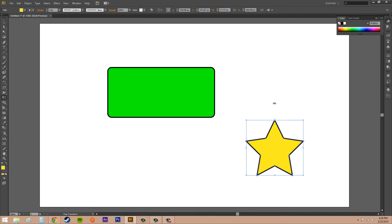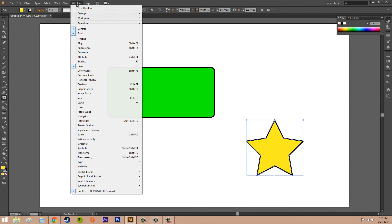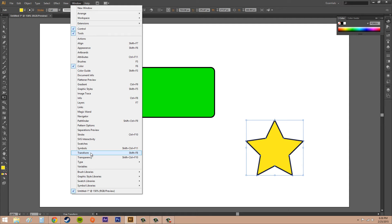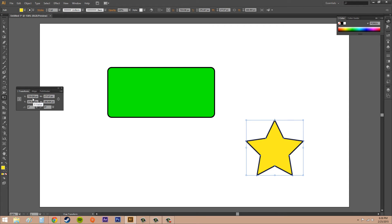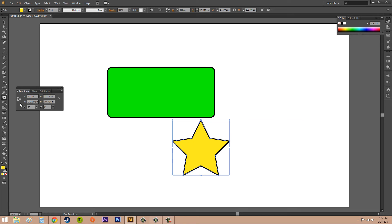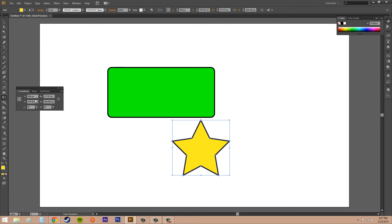So the last thing I want to show you is how to transform if you need specific values. Go to Window and open up the Transform panel. Click on Transform and it'll show up here. Now X and Y are for transforming, and we can just move things left and right or up and down using that. So if I put in something like 500, it's going to transform to the left on the X axis.